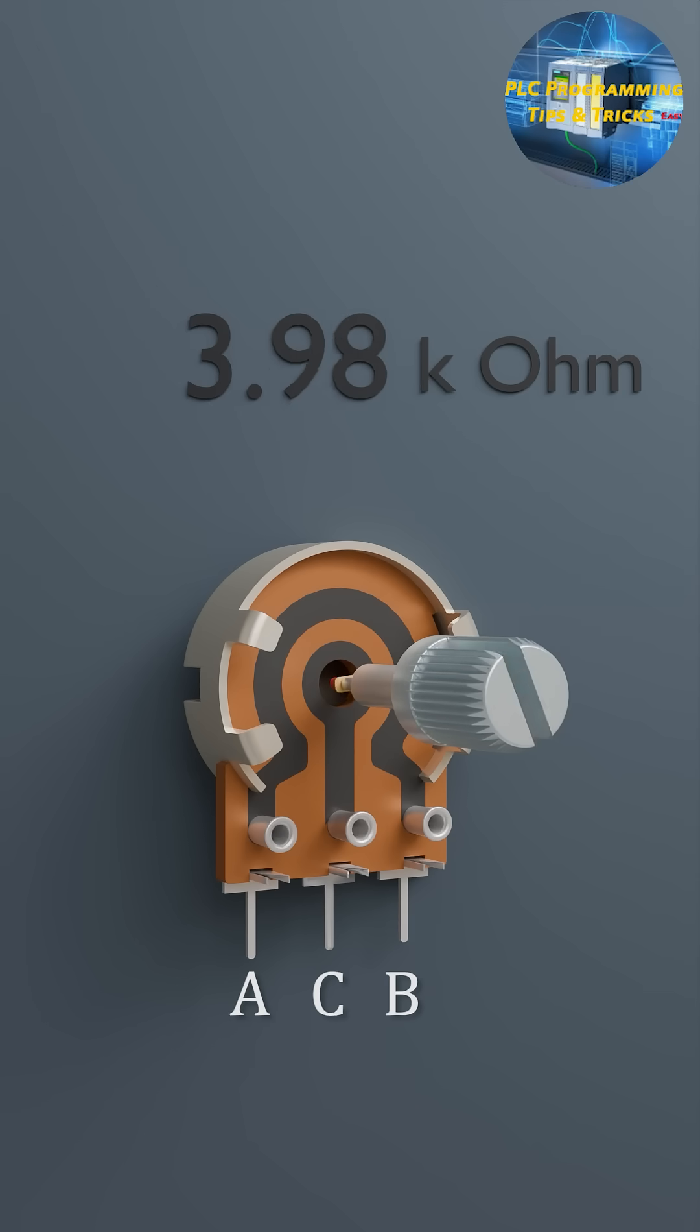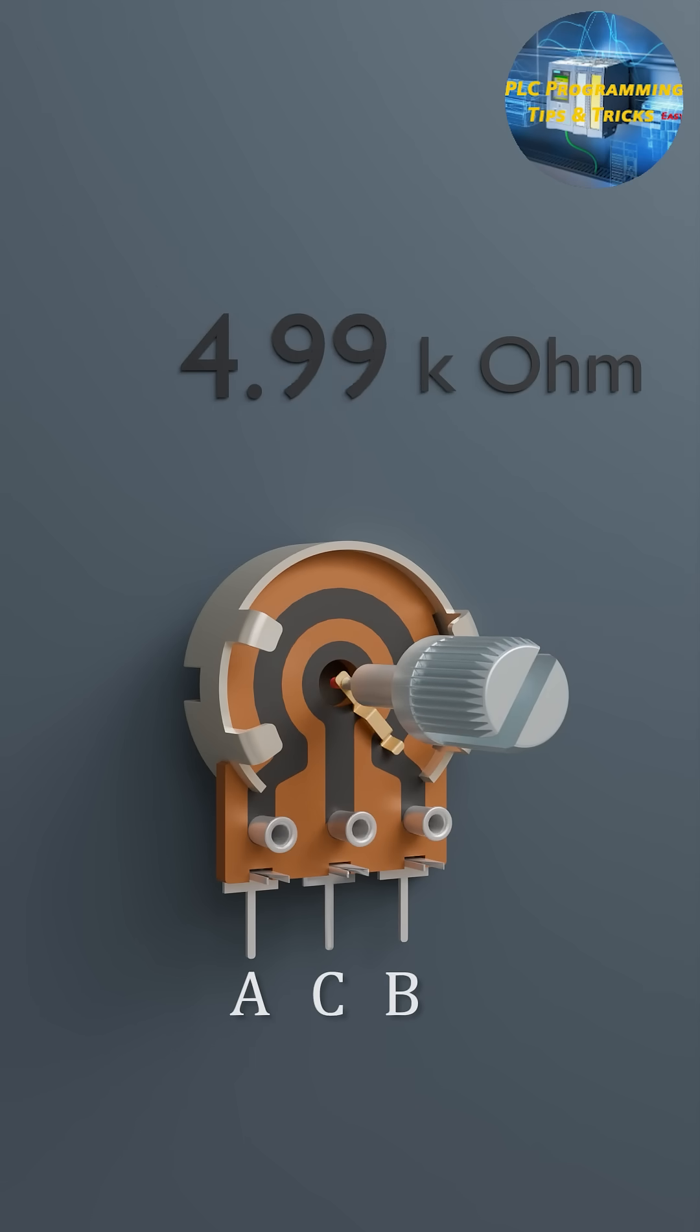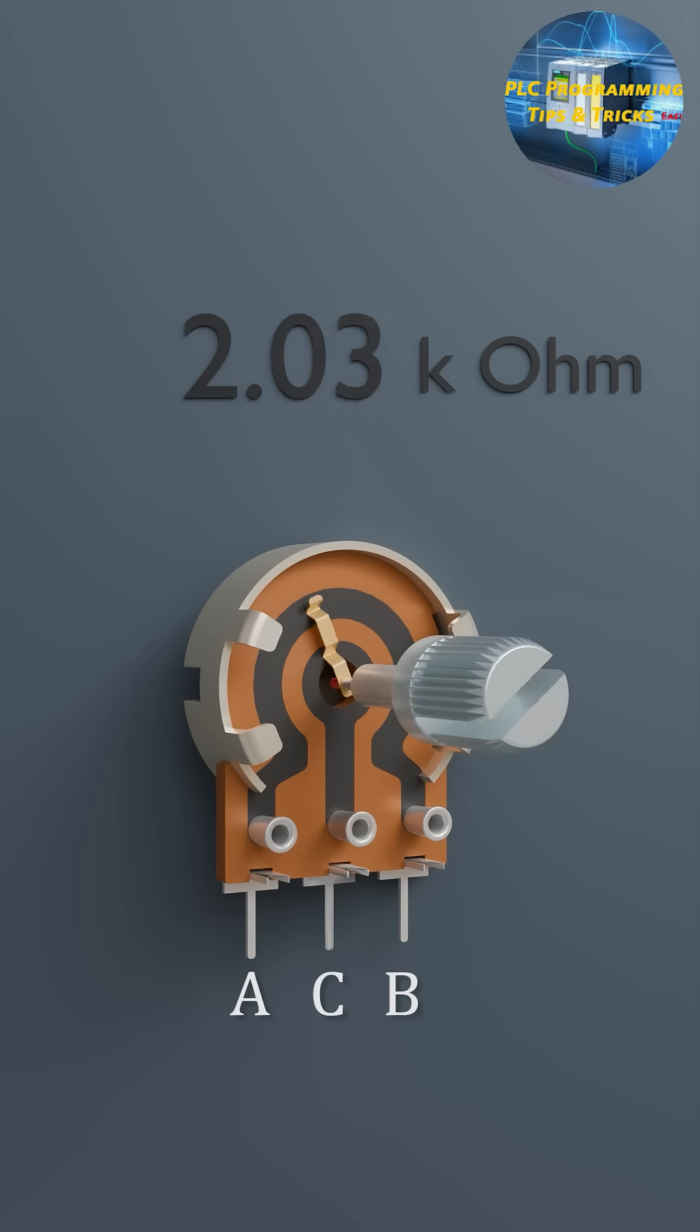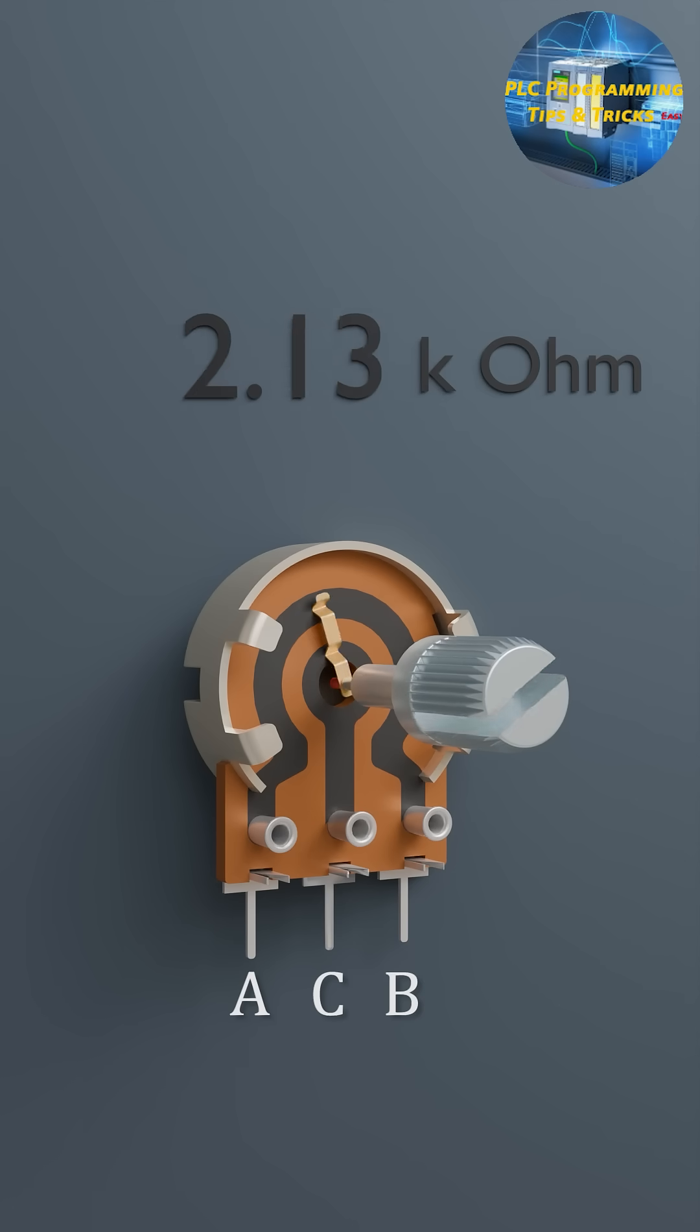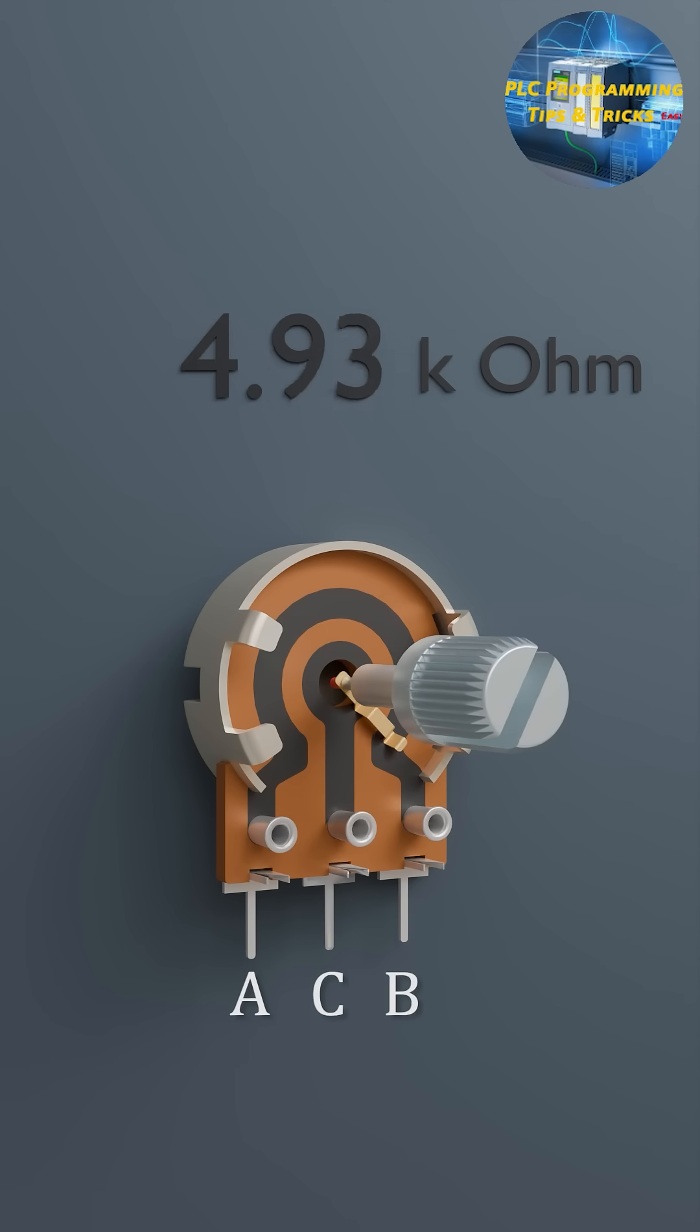When you turn the knob, you're physically moving the wiper, changing how much resistance lies between the terminals. This movement affects the electrical output.